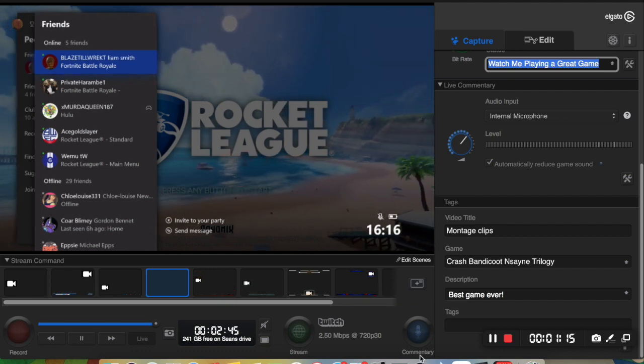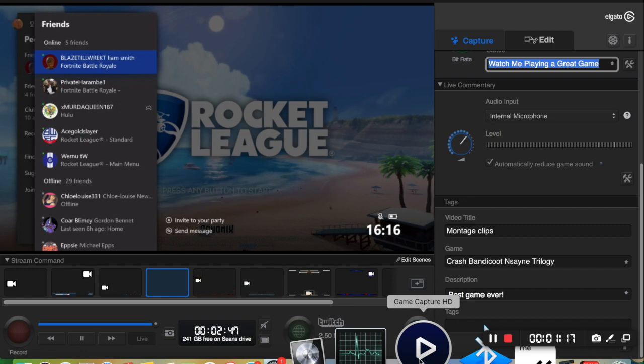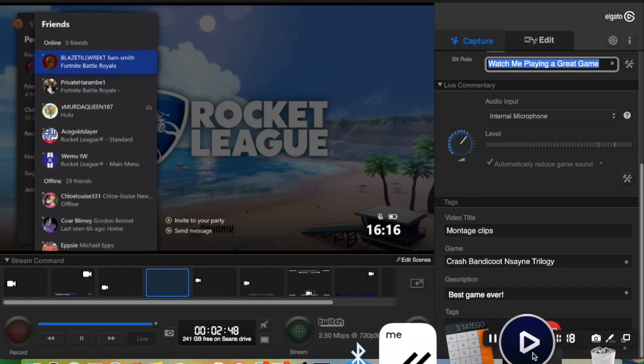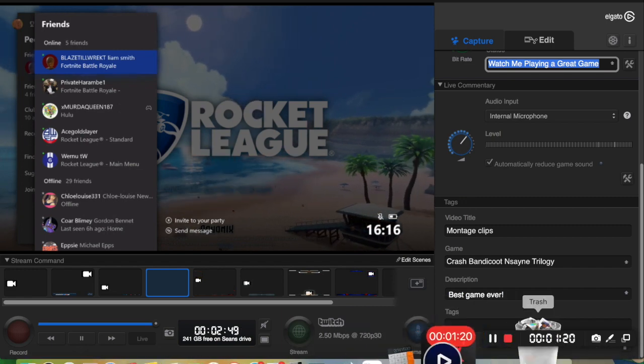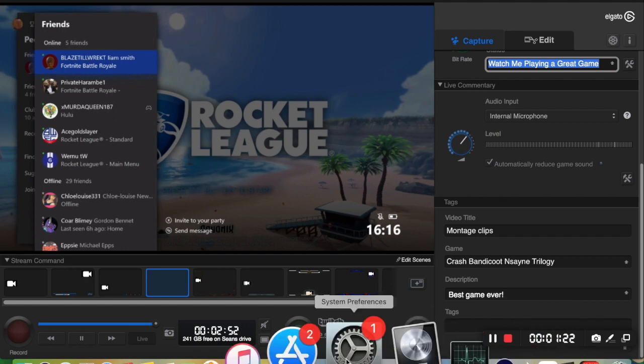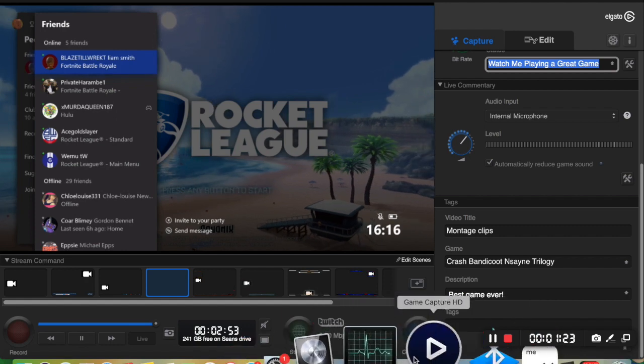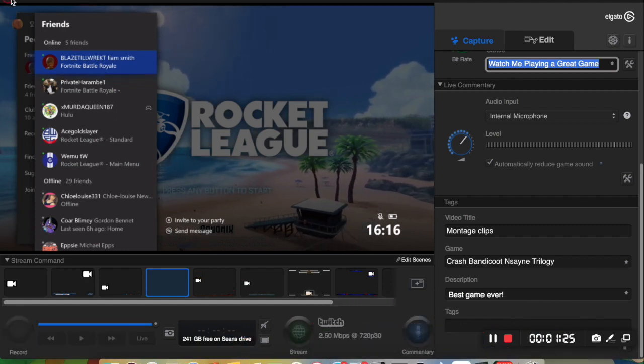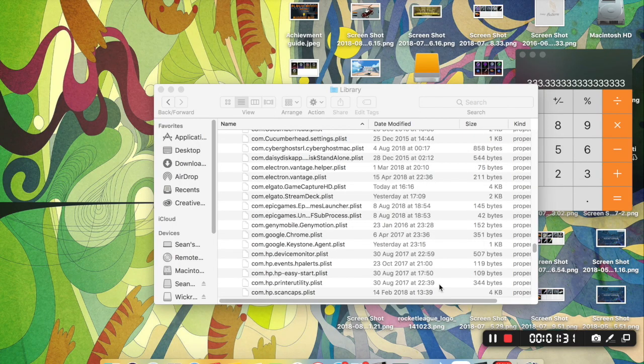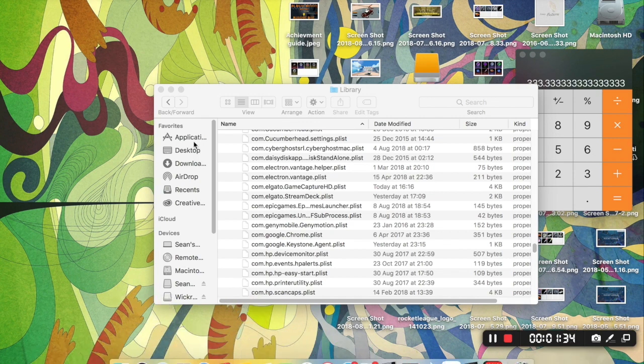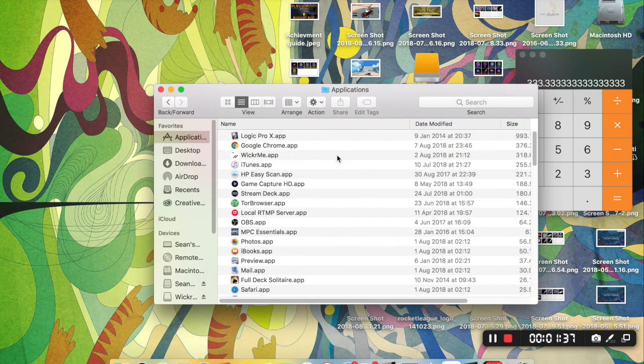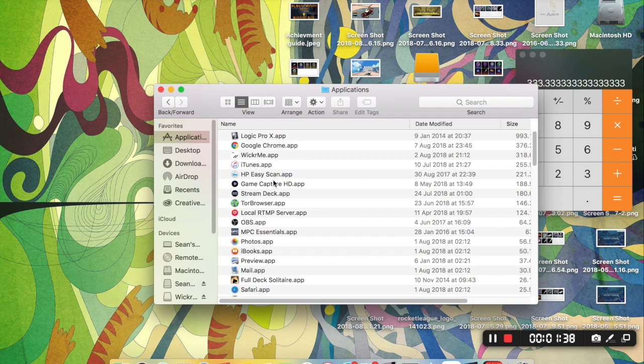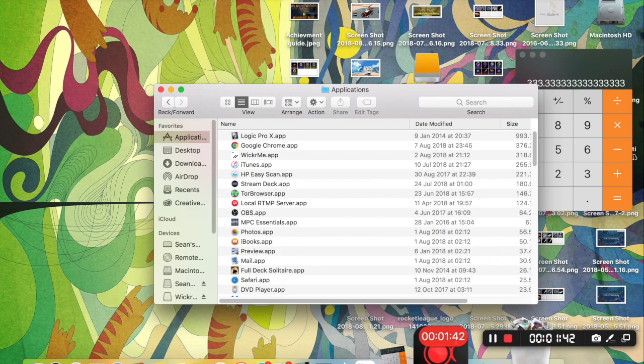So first of all, the first thing you're going to want to do is take this icon from the dock and stick it in the trash. I don't know if you can do that while it's open. Actually, let me close that. Alright, so now that's in the trash. You're going to want to go to your applications. And you're going to want to find Game Capture HD and throw that in the trash as well.